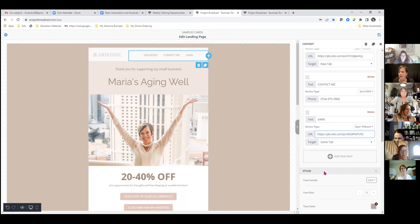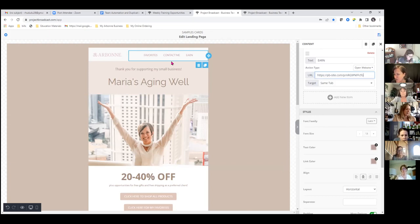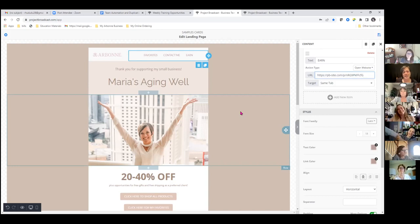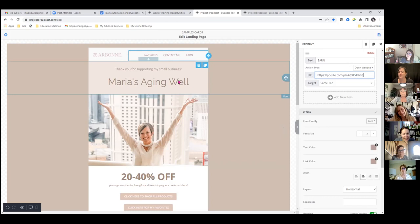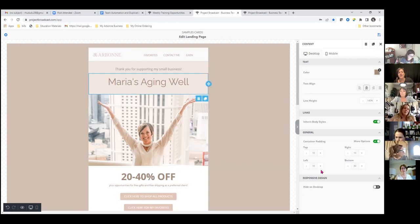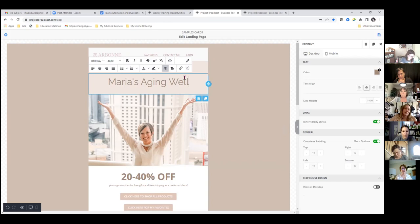Moving down to the next section where it says Maria's Aging Well — your business name is Colleen's Getting Healthier? Yes. So here, double-click on that and edit it like text.